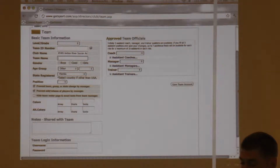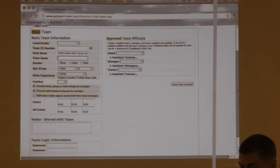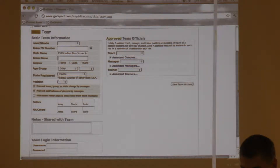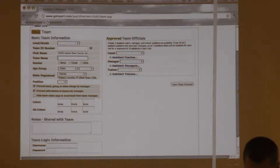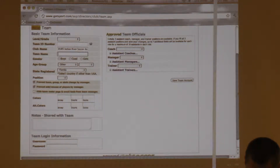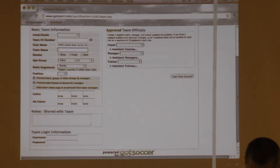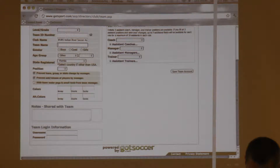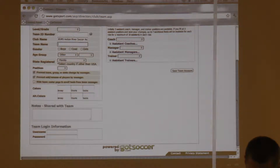If coaches have access to their accounts right now — they have their username and passwords — and you don't want them to see what players are on the team because it's changing on a daily basis, you can lock them out at that point. Turn it back off whenever you want; you can do that in bulk, so you can lock all recreational teams from them being able to view their rosters.